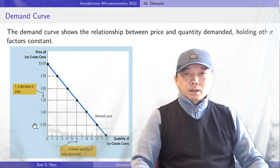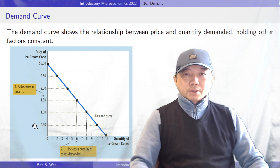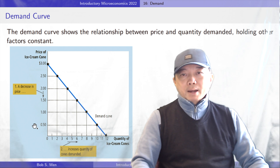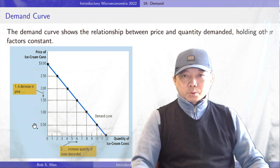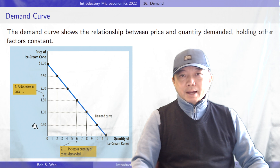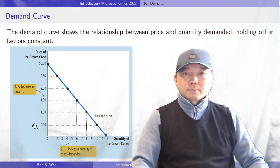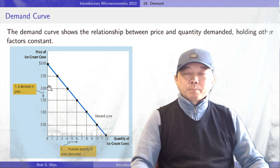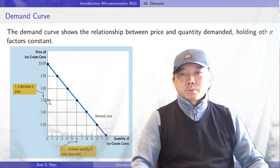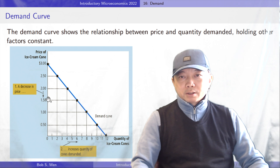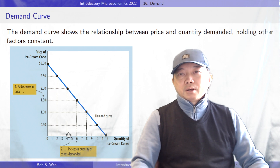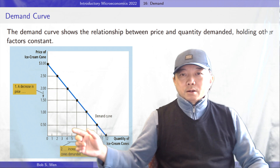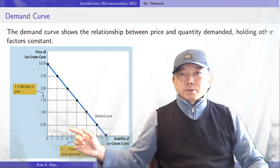A change in price causes a movement along the demand curve. Take ice cream as an example: when its price decreases from $2 to $1.50, I increase my purchase from 4 to 6 units.